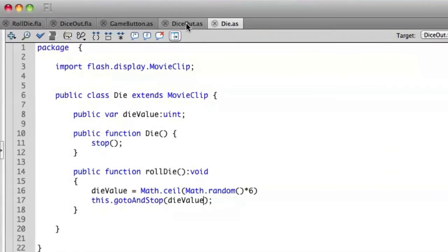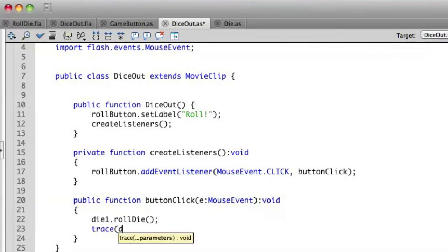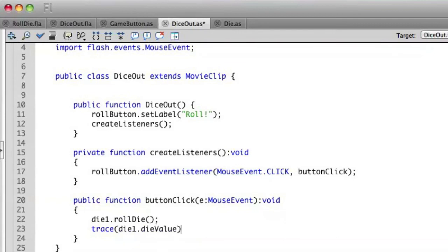So if I go to my DiceOut document class, after I've rolled the die, I can access that variable. So I can say trace die1 dieValue. And you'll notice that you'll use dot notation here to access that attribute that's within this particular instance of our die class.